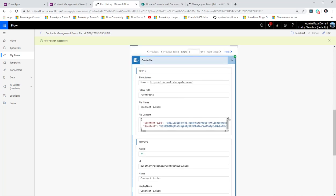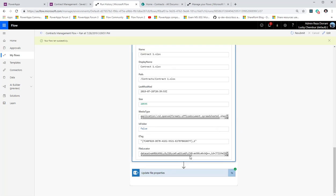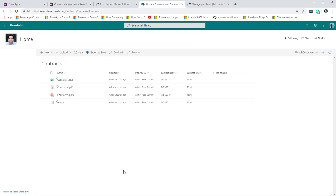The flow runs, retrieves the JSON object from Power Apps with the contract date of 31st July and contract type TNM, then for each file in the JSON it creates the file and updates the properties in SharePoint. Looking at the contracts document library, all documents are there with the contract date of 31st July and contract type 'Time and Materials'. So we now have two options: video one used the picture control, video two uses the attachment control which is more user-friendly. Thank you for watching.